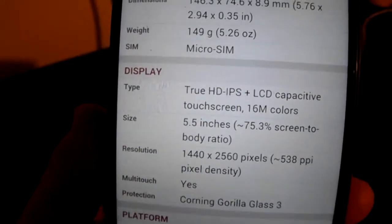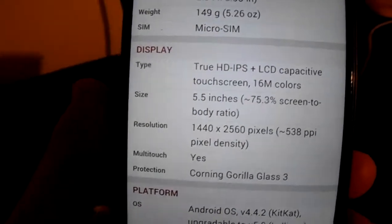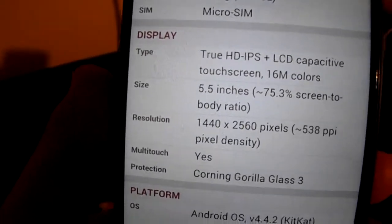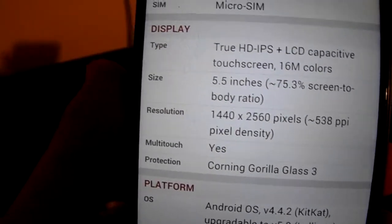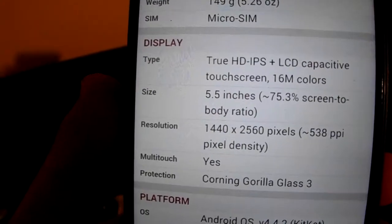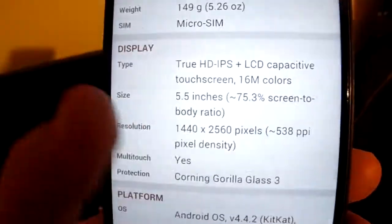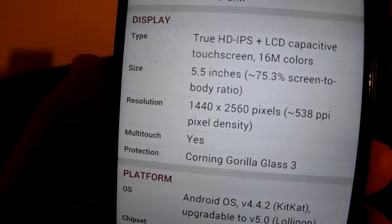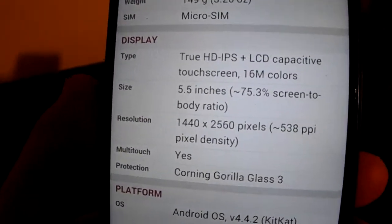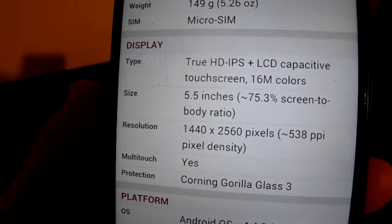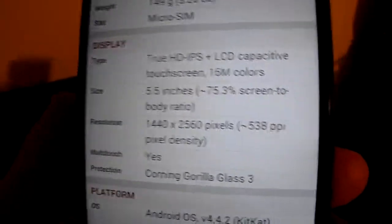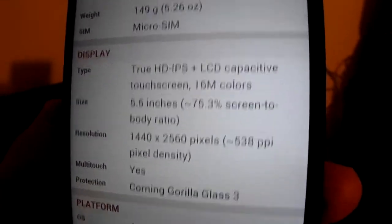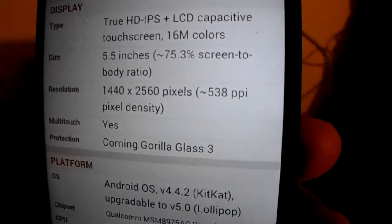First thing, the display is a 5.5 inch touch screen. It has the resolution of 1440 x 2560 pixels with 538 pixels per inch.